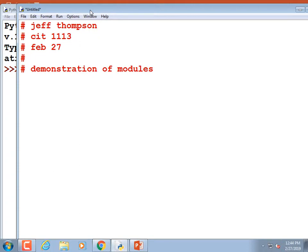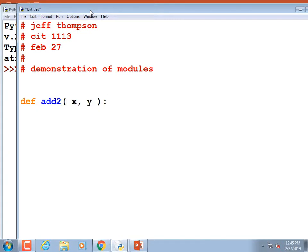The first ones are going to be less interesting than turtle graphics. We're just going to define a module that adds two numbers together. So: def add_to(x, y): — and what we want to do is add x and y and return the result. So: r = x + y, then return r.